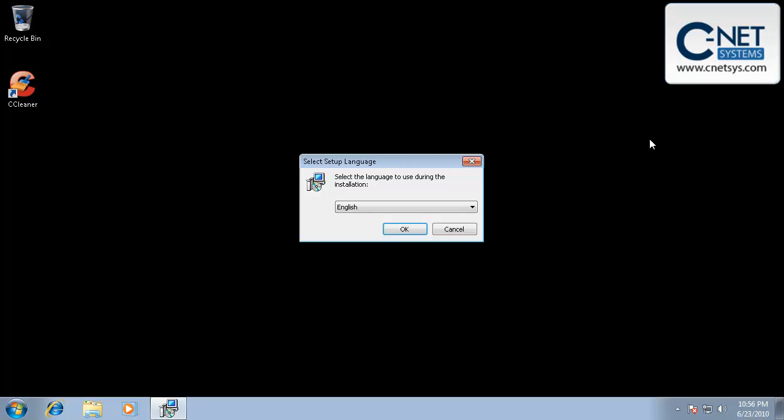Spyware, there's no governing body behind spyware. It's not like a virus where if one company finds a virus it has to let all the other virus companies know about that virus and they kind of work together to find the best solution and to actually remove the virus and get the definitions out there.